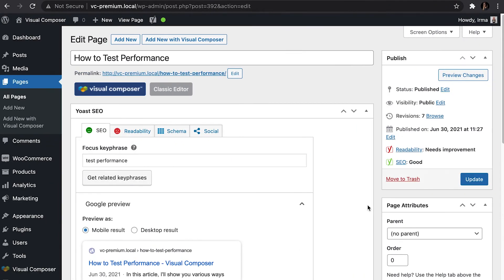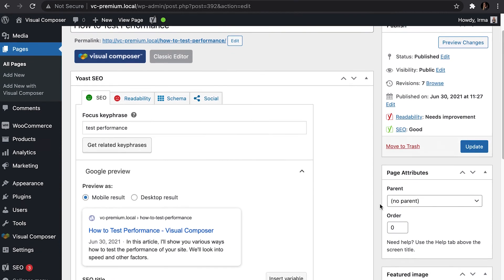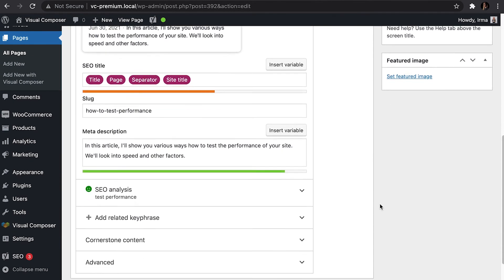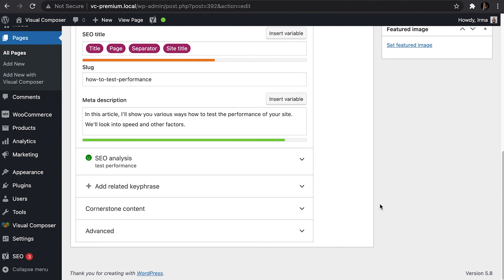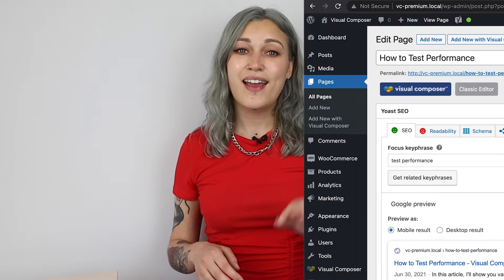When writing a blog post, Yoast will analyze the content and show you any issues that might be there. Follow the instructions, look for the green smiley face, and your site will rank way higher.